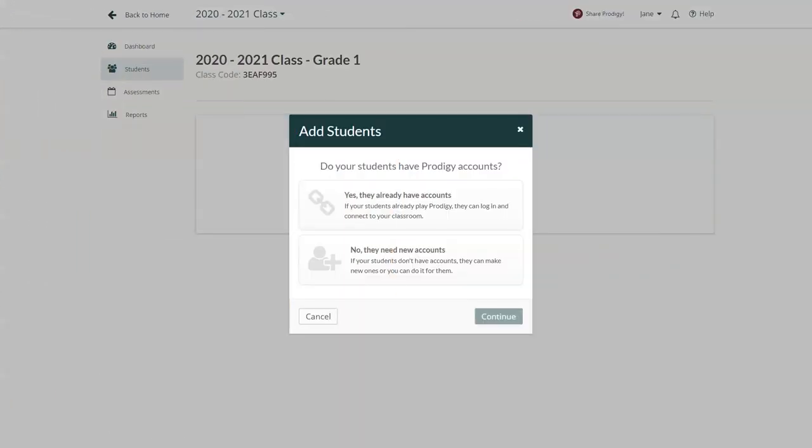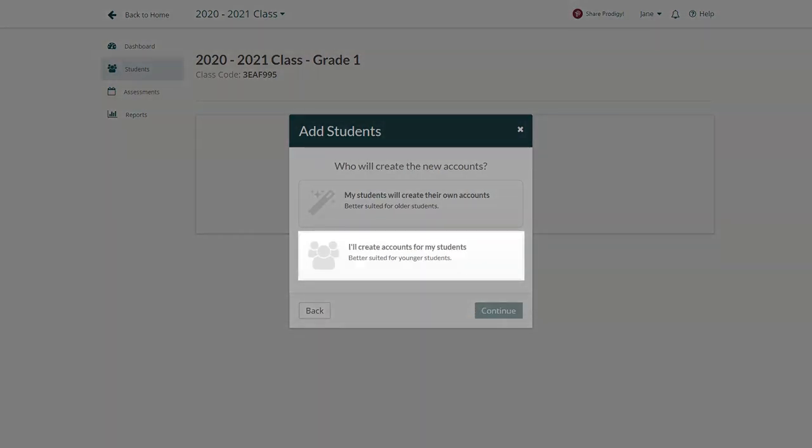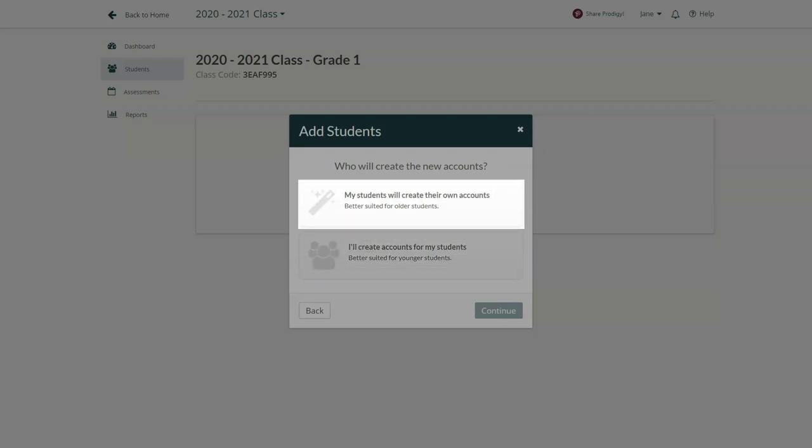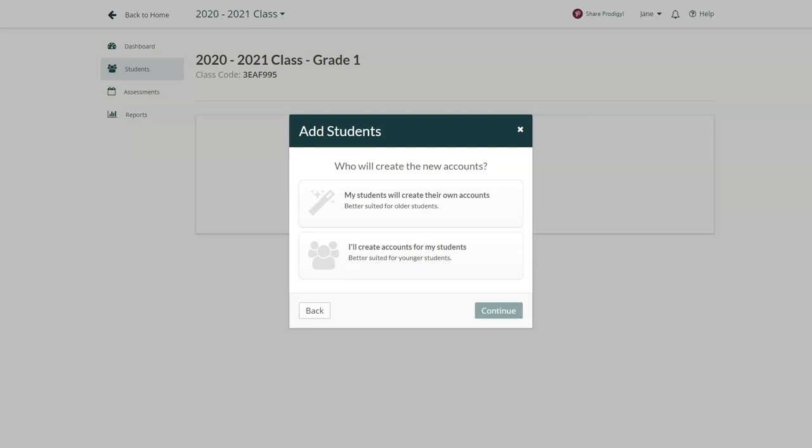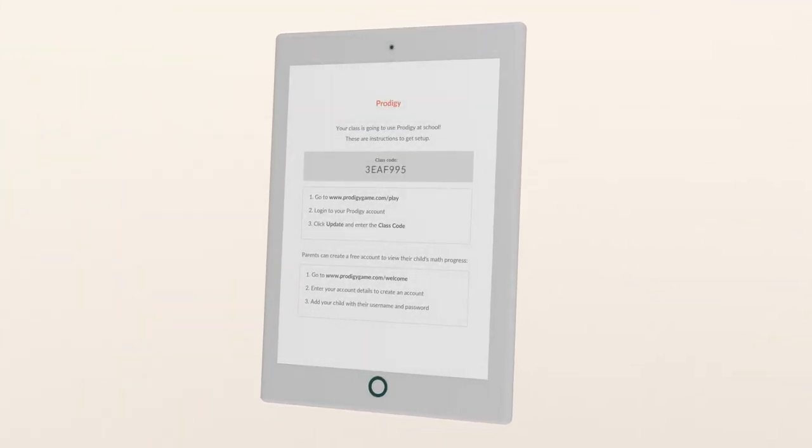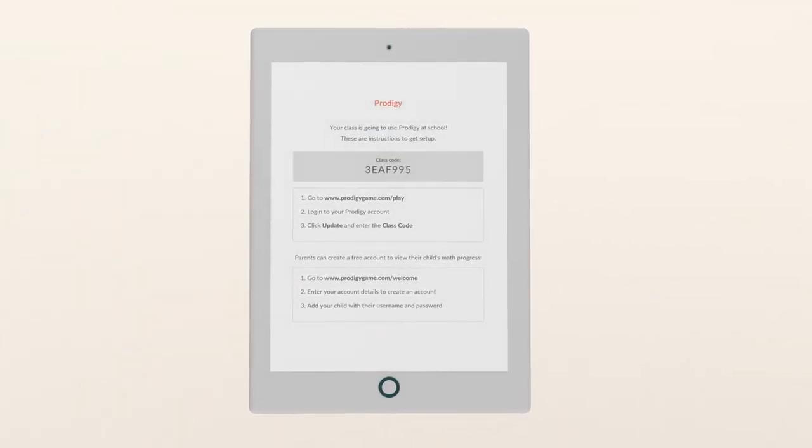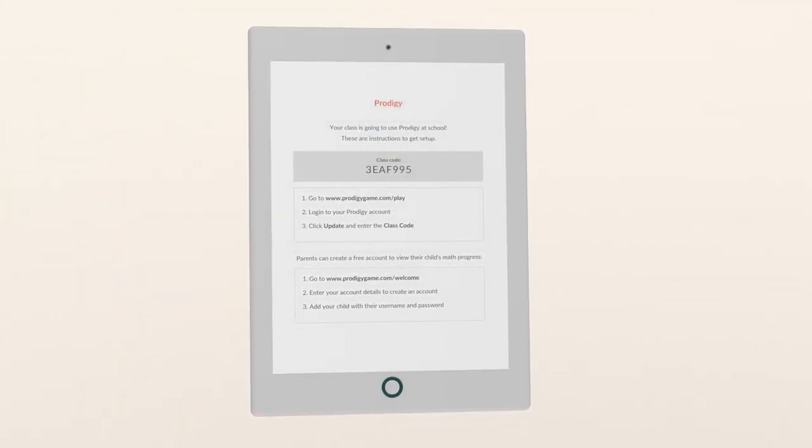If your students don't have accounts, you can click No on the previous menu. You'll then have the option of creating accounts for them, or if they're older students, sending them to ProdigyGame.com/play to create their own. No matter which option you choose, printable instructions are available for all these steps.